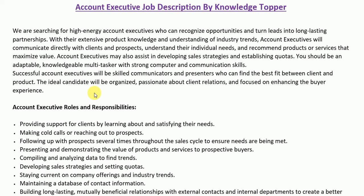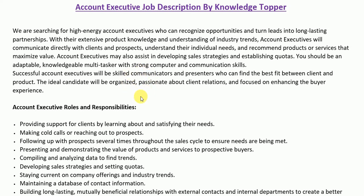Hi everyone, this is Knowledge Stopper, and in this video we will see another very important job description — the job description of an account executive. This is important not only from the perspective of an employer or company, but also from the perspective of employees, as it includes many important roles and responsibilities. I will first read the job summary paragraph, then the detailed roles and responsibilities section, and finally the requirements section.